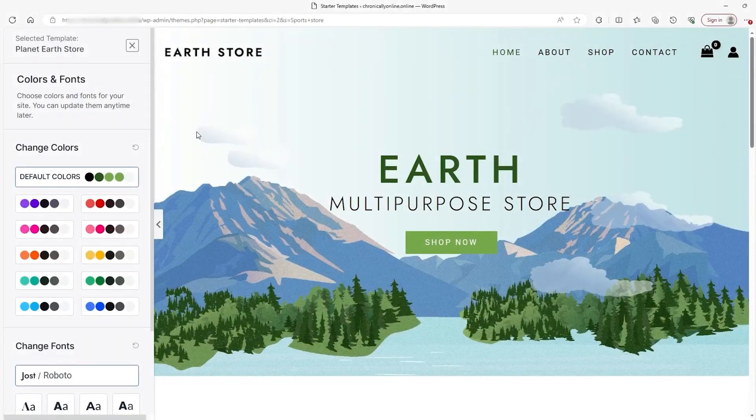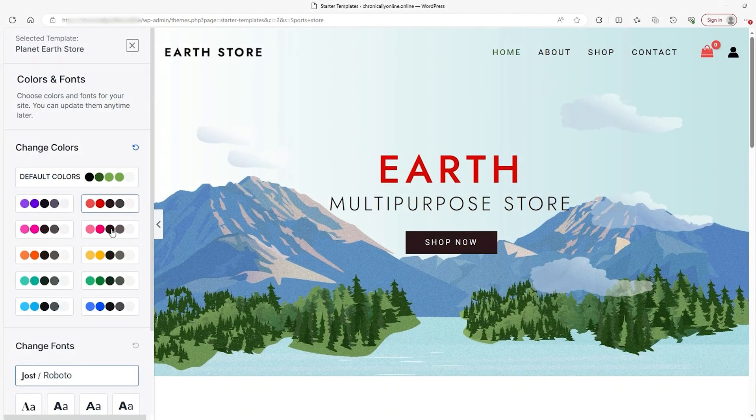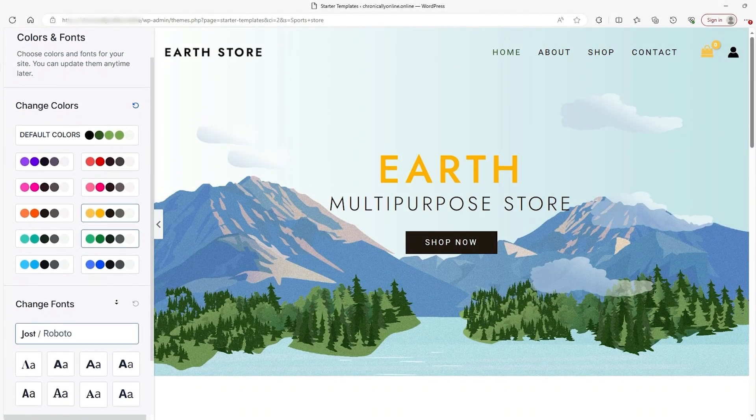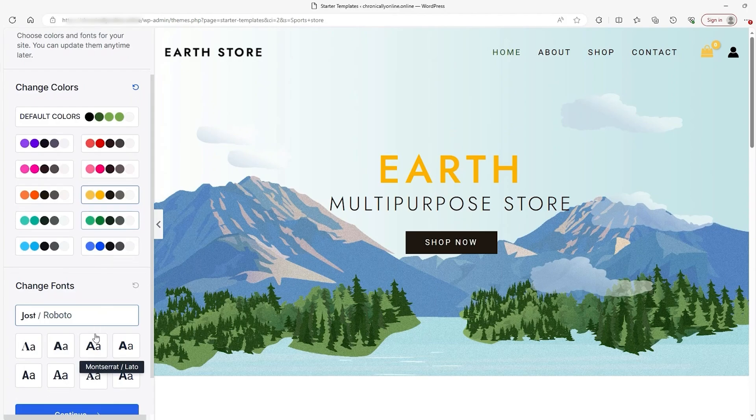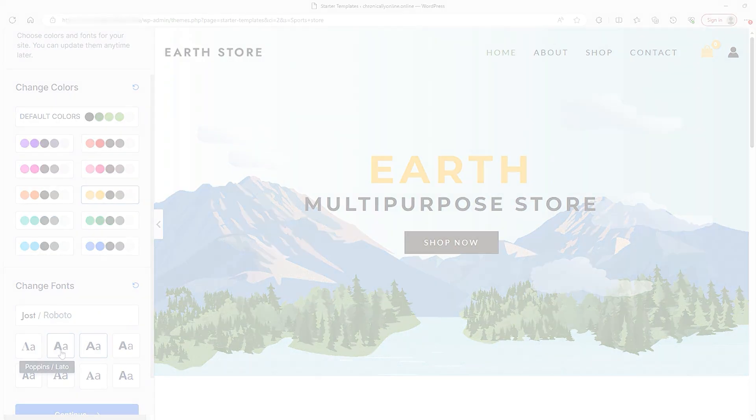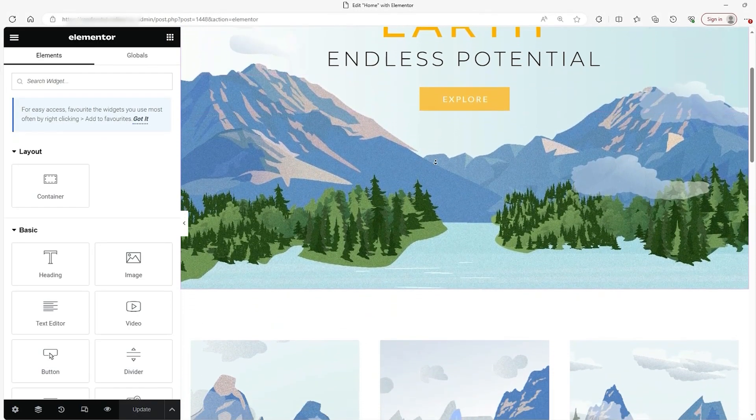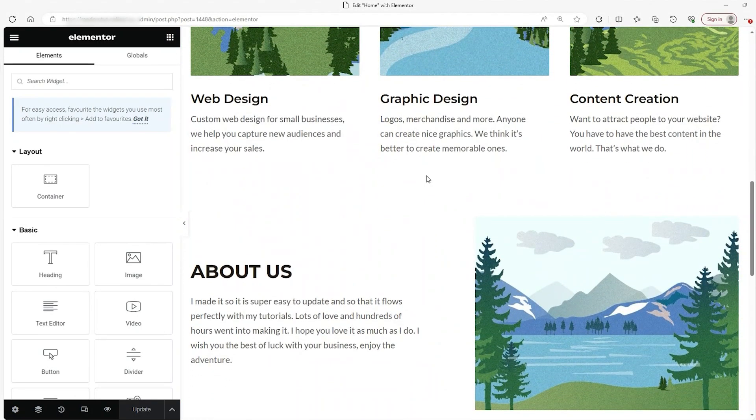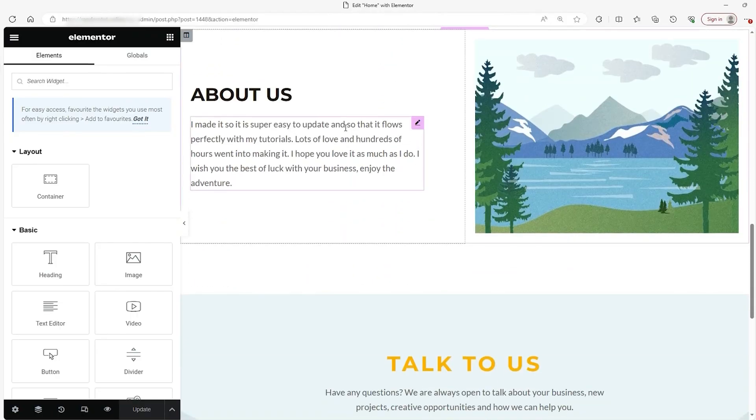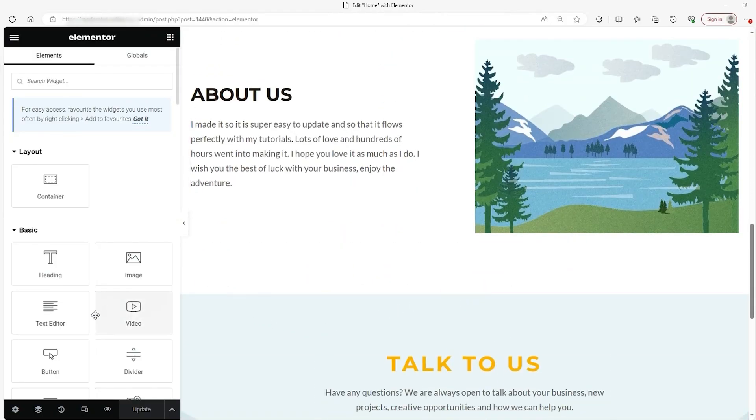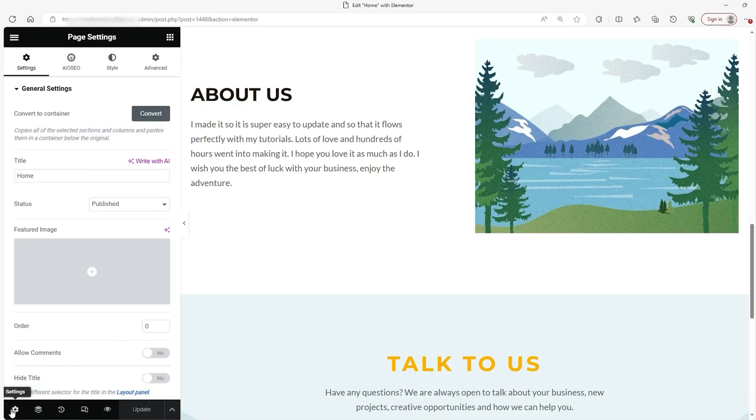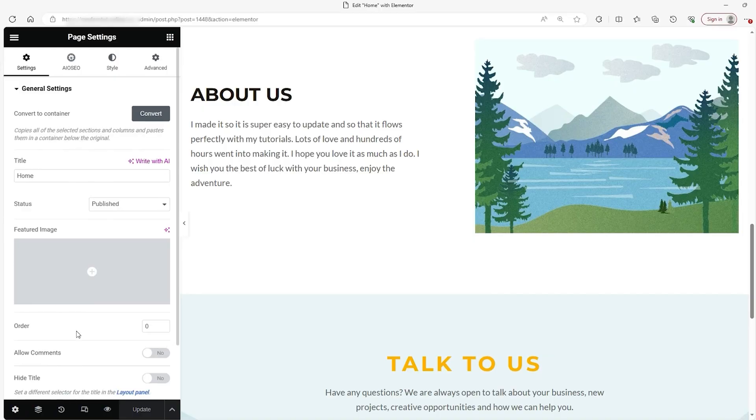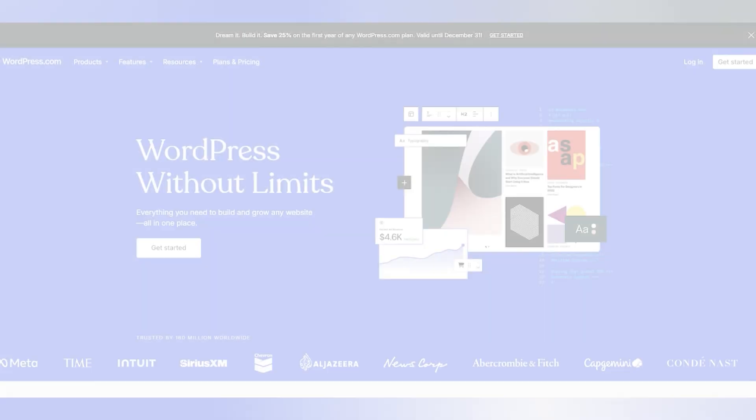The best part of WordPress is its scalability. Whether you're running a small shop or a large online business, WordPress can grow with you. Its open source nature means you can adapt it to your specific needs, unlike platforms with fixed templates and features. It's also SEO friendly thanks to tools like Yoast SEO and Rank Math, which help you optimize your site's content to rank higher on Google.